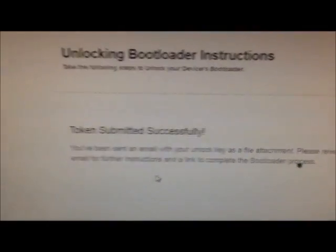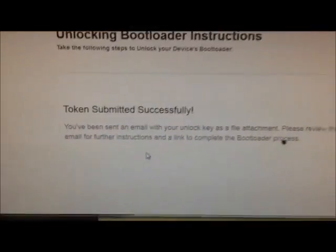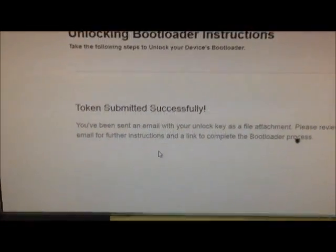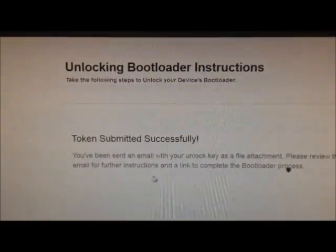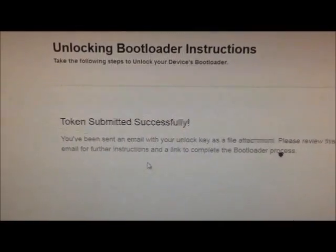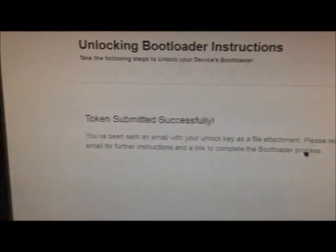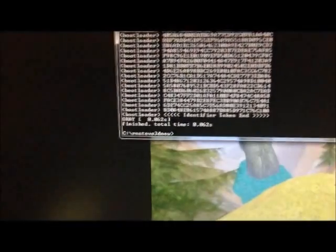So what you do is go to your email address, and htc has sent you a little teeny file that's called unlock code, and you just want to save that unlock code to your desktop. And it should look, actually, it won't look like that on your computer. It'll look like a little white file.